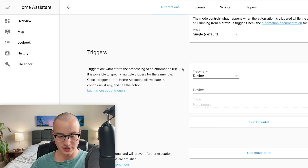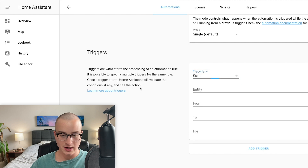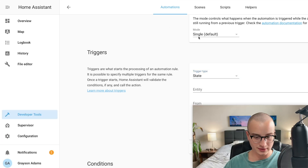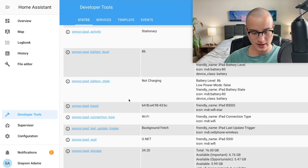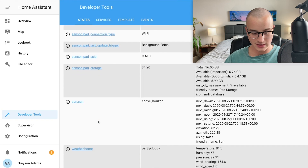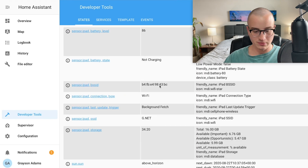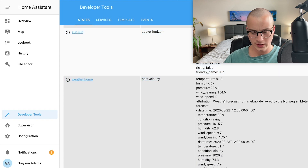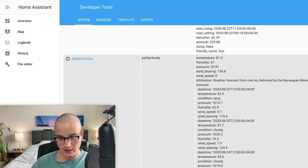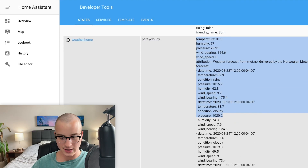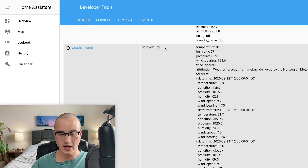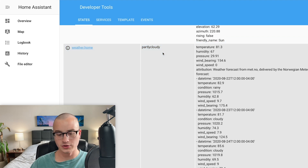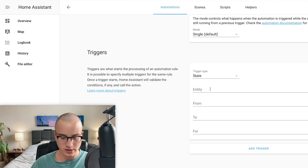Scrolling back up to the trigger section, we're going to trigger based off of an entity's state. An entity — if we go to our Developer Tools in the left sidebar — all the items in that left column are entities, one of which is weather.home. The middle column is the state, so we can see the state of weather.home is 'partly cloudy.' There's also a third column called attributes, which contains additional data more detailed than just the state. Right now we just want to get notified when the state of weather changes from, say, partly cloudy to sunny or to rainy.